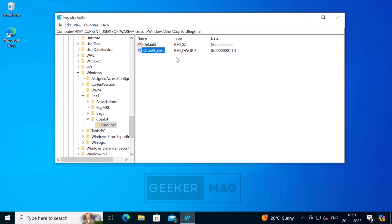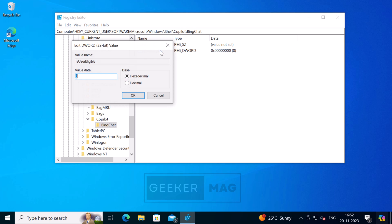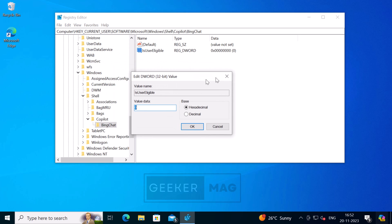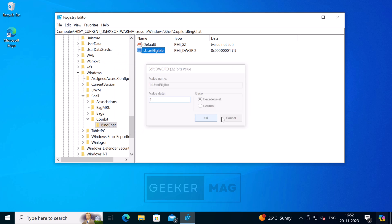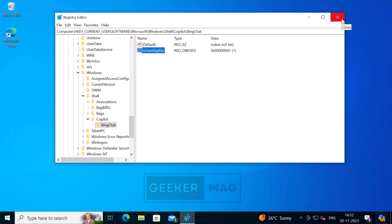In case it's 0, then double-click on it and set it to 1. After that, click OK to apply the changes. After that, close everything and restart your computer again.